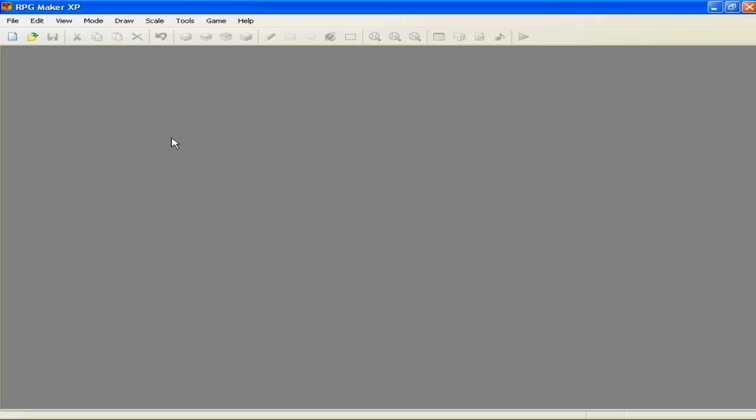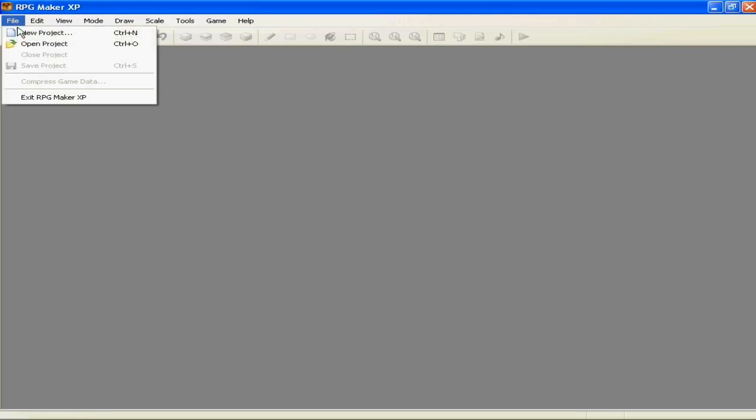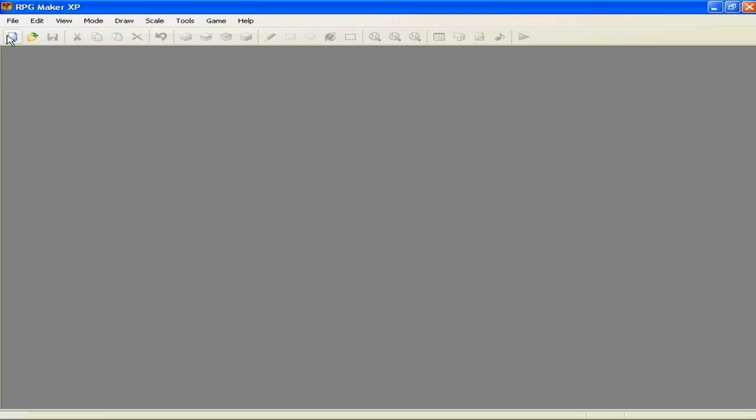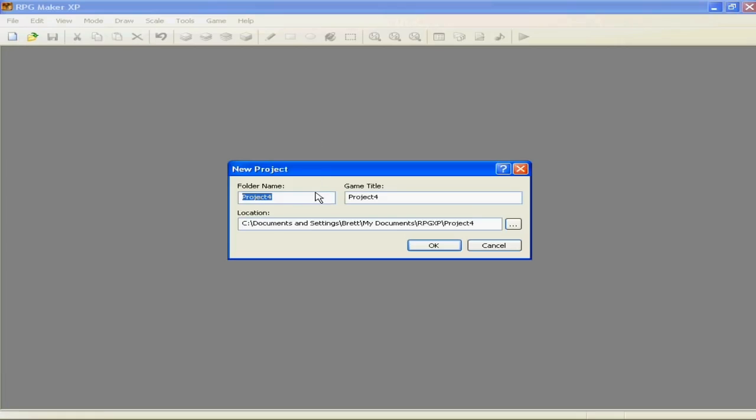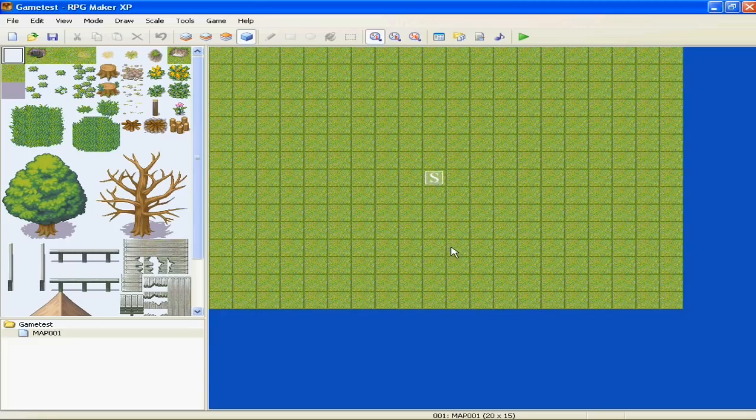Okay, so to make a new project, if there's no project open, you go to this little piece of paper here, new project, or you can just click it. Name game, location, name it whatever you want. For this case, we'll name the game test.